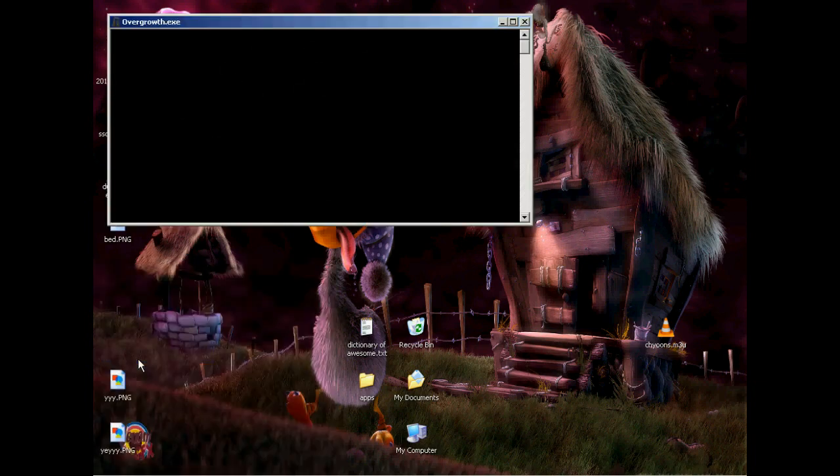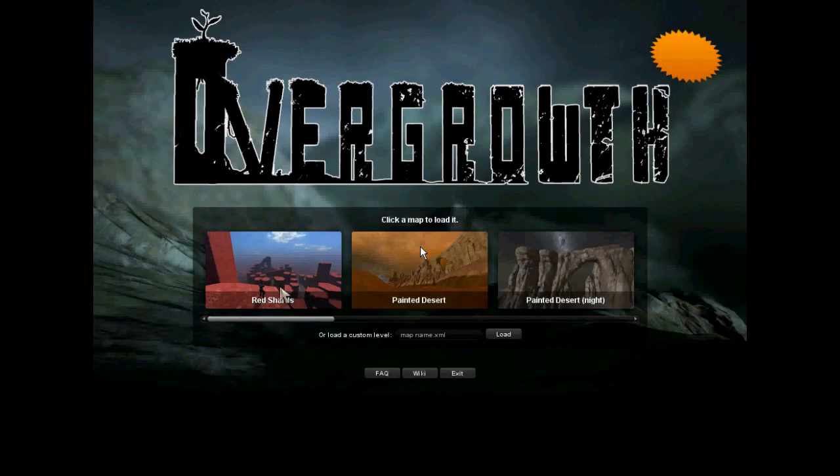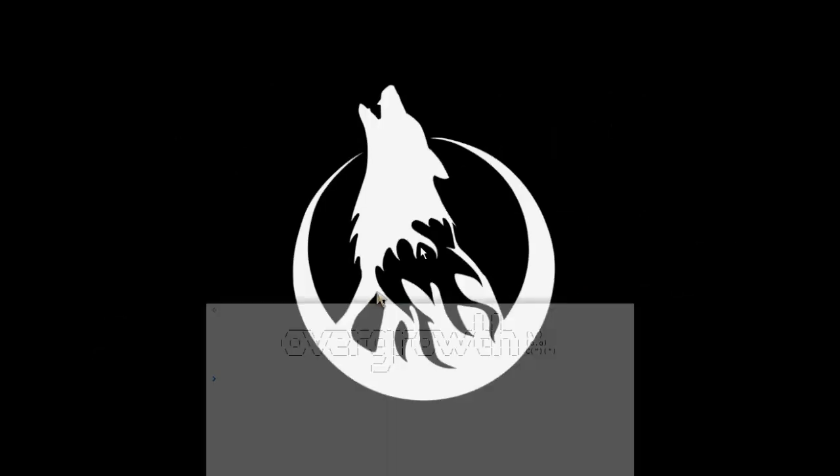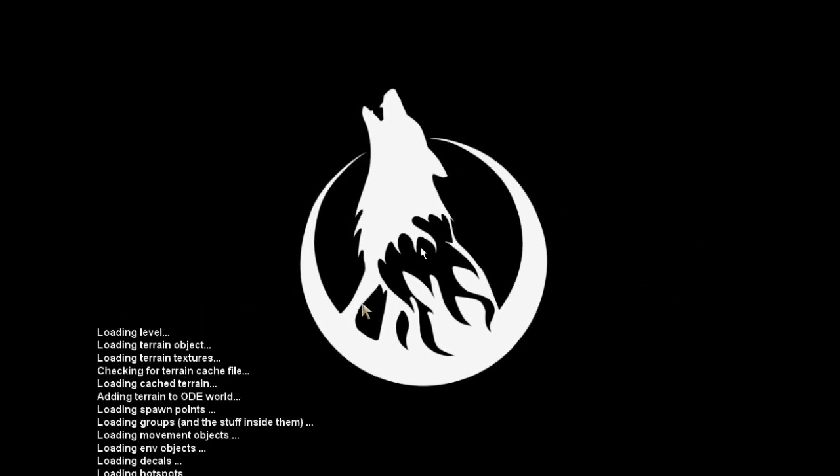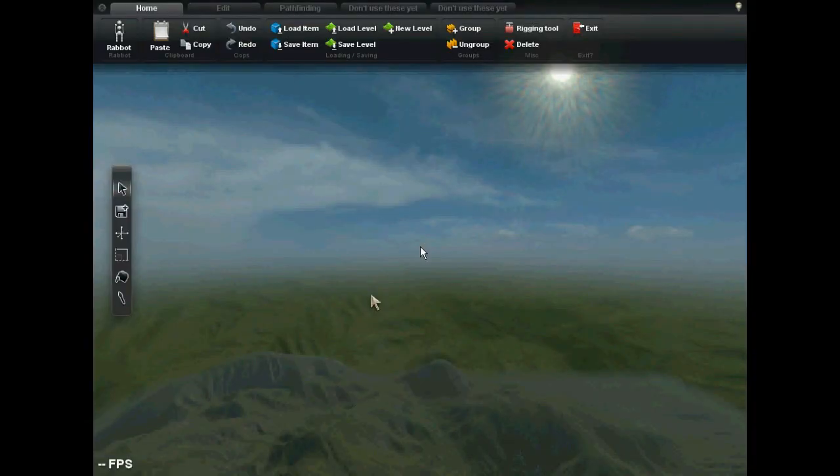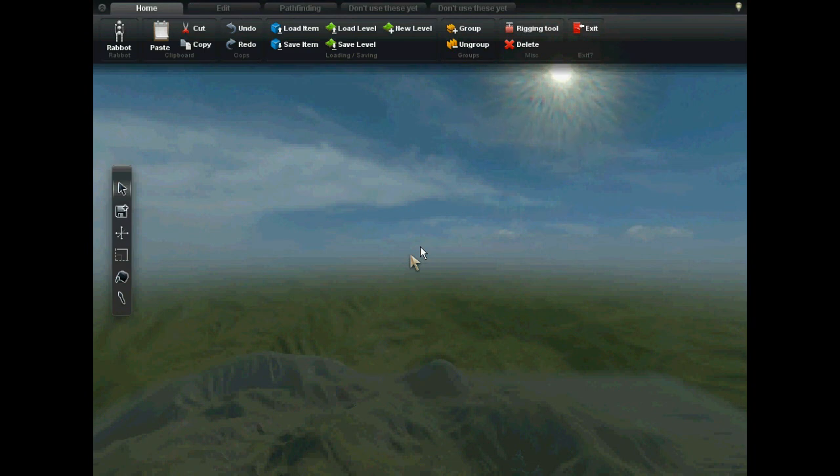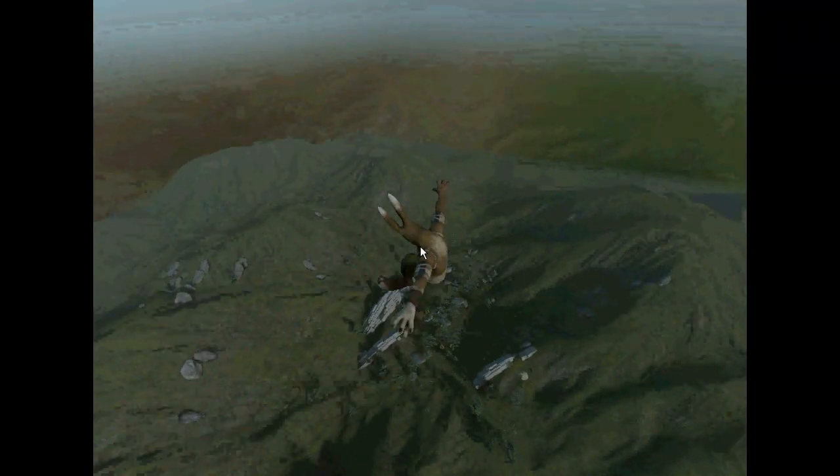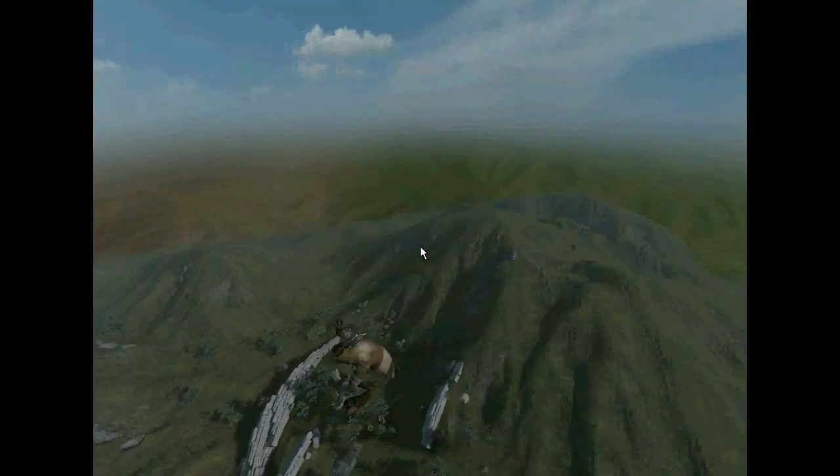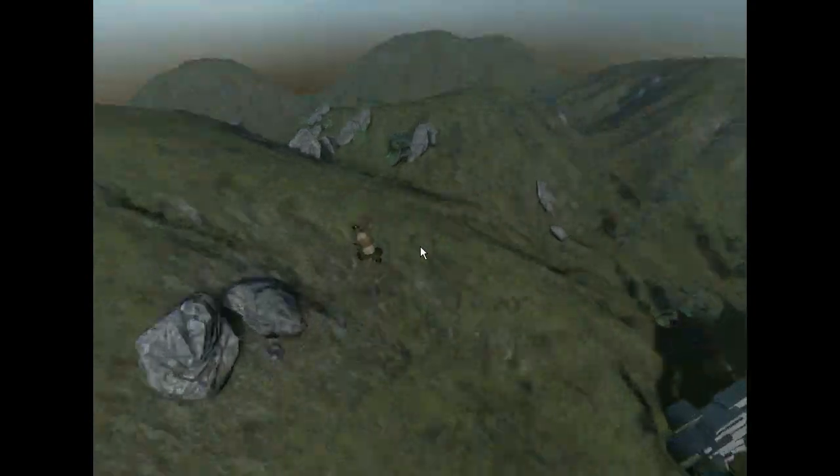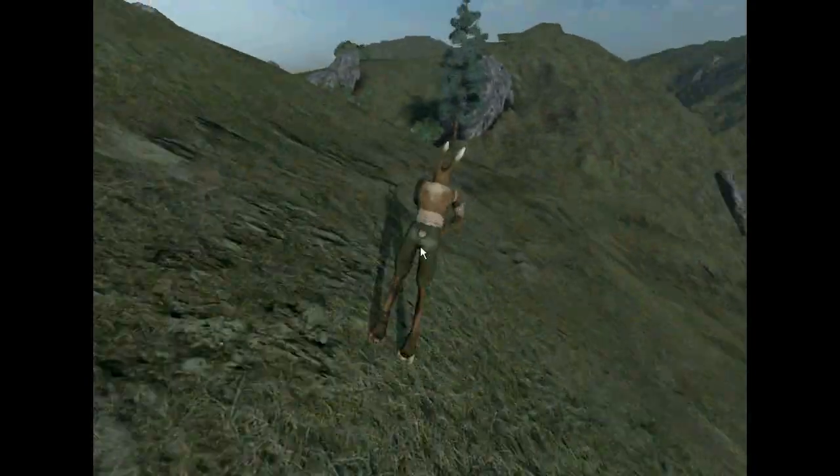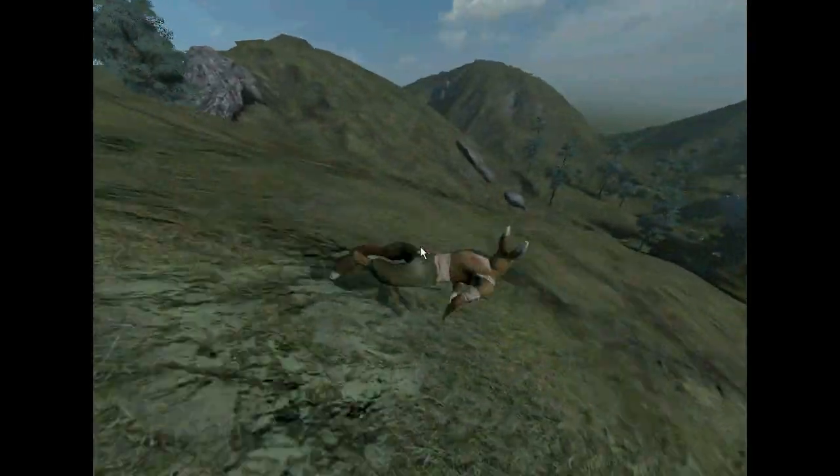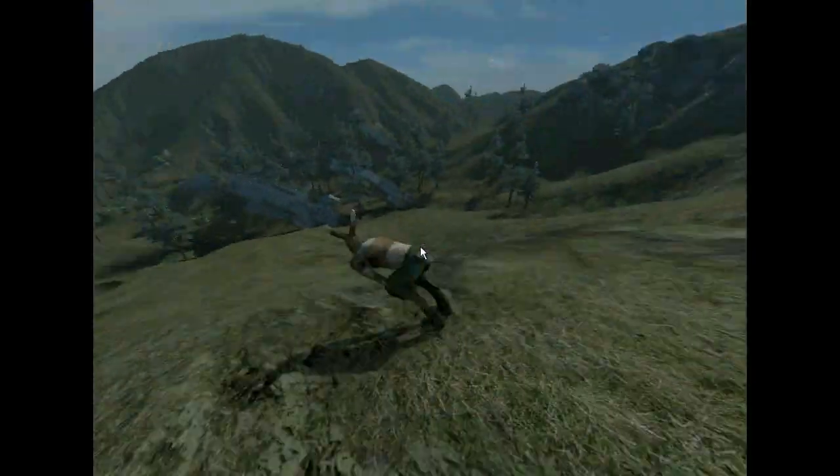And now, go and start overgrowth. I'm going to go to this one because it's a pretty level. Press 8 to get your bunny rabbit and Z and X to go rocketing down there. And there you go. Look at that. He's got a little run going on.